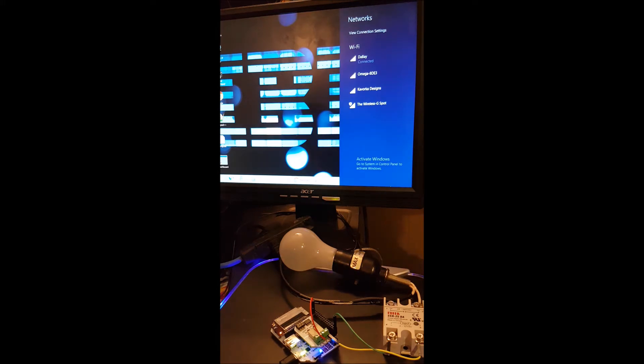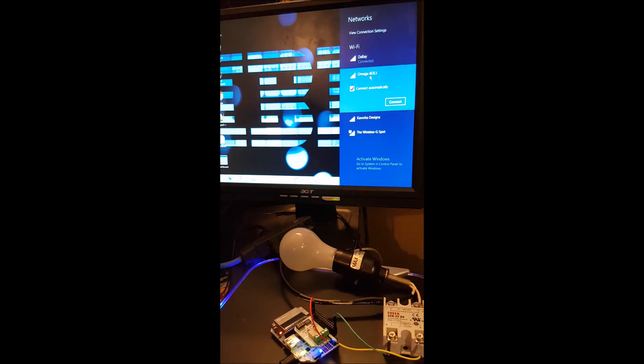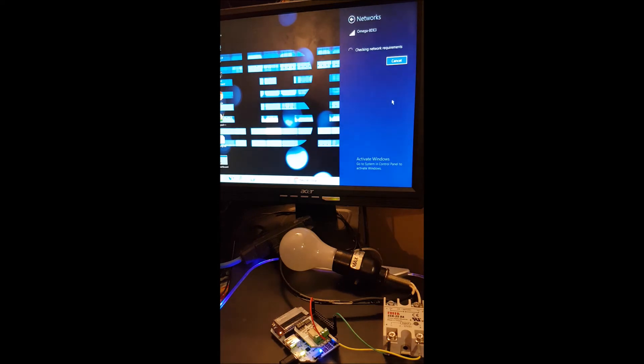Now with your device powered on, you must connect it to the WiFi. Select the Omega, connect. The default password is 12345678.